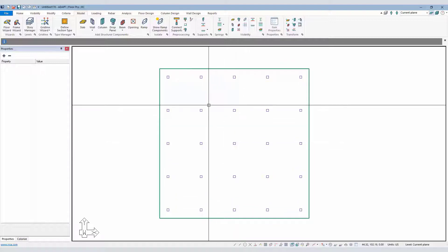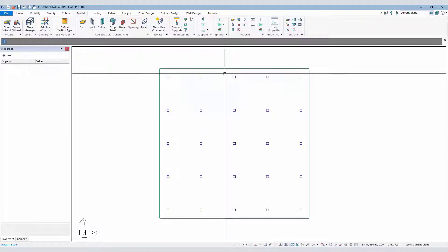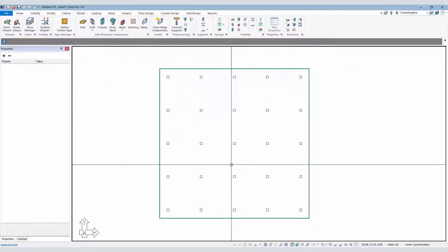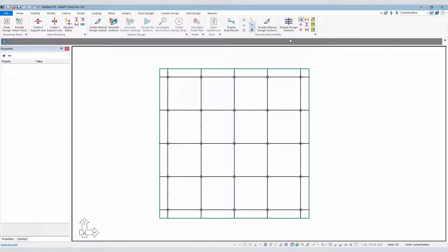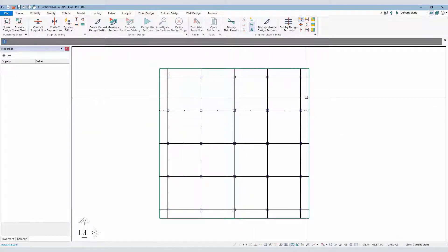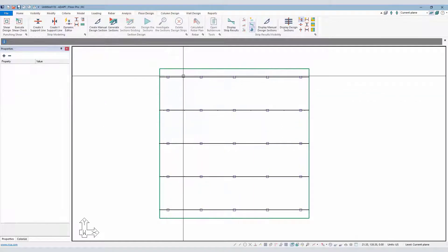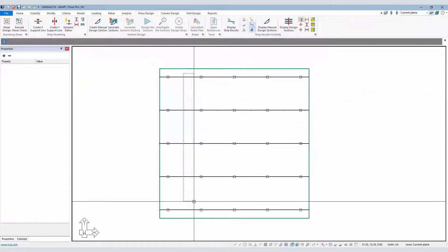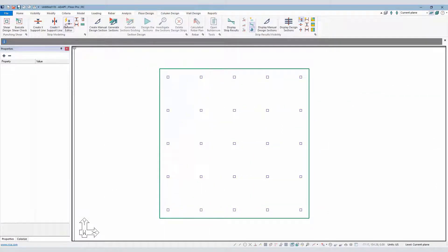With that wizard, we also have support lines located for the column strips in the frame lines in the X and Y directions. If I go to Floor Design, I can turn on those strips as shown. I'm going to go back and delete the strips, and we're going to show a few new options in the Dynamic Editor for strip modeling.